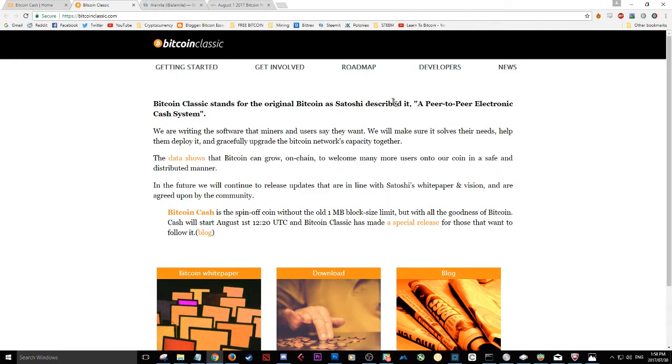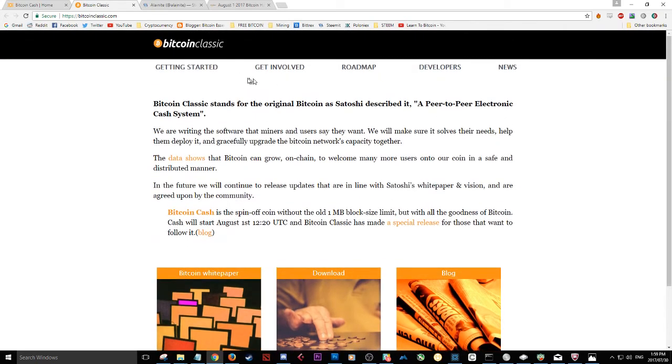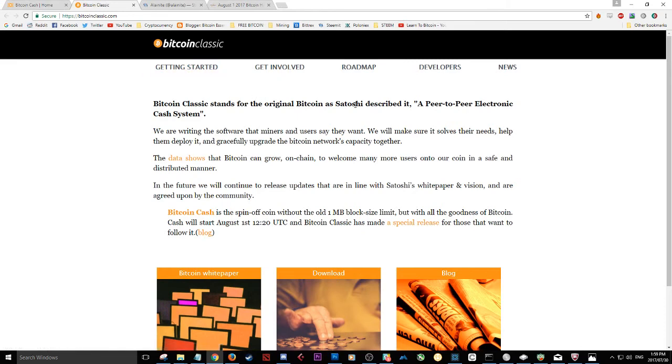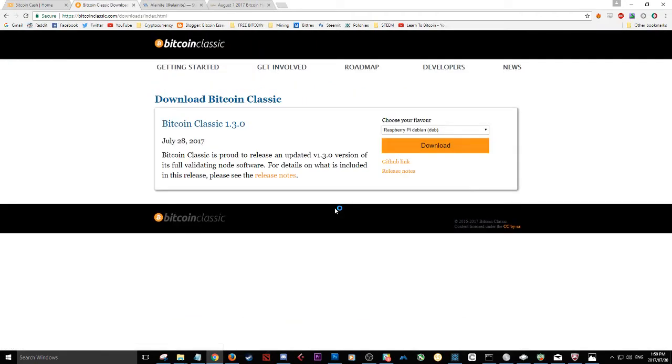Here is the Bitcoin Classic wallet where you can find the download file. You can scroll down. You guys can check out the roadmap, the devs, you can get involved. But right here is where we go to download the file. I'm going to go ahead and click download there and it takes us to this file.